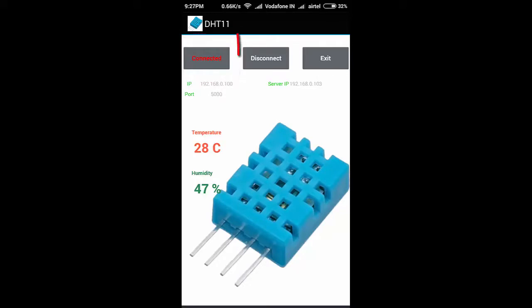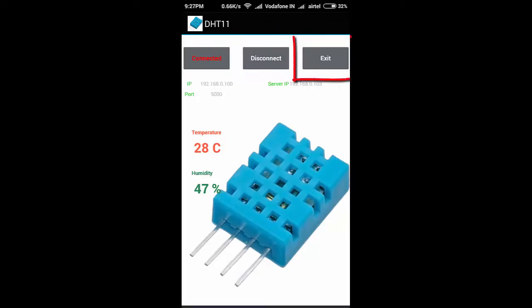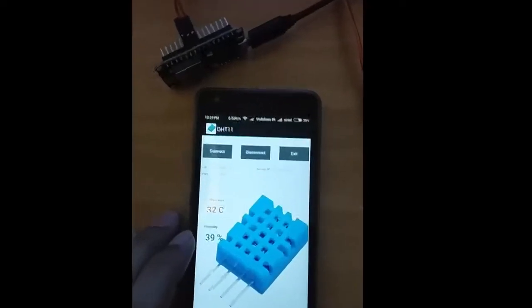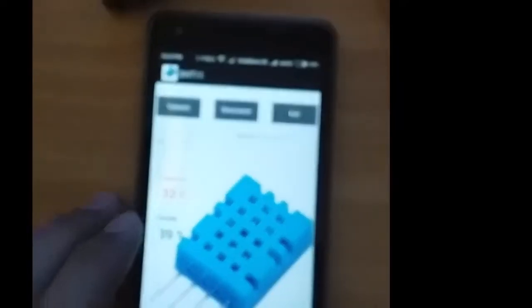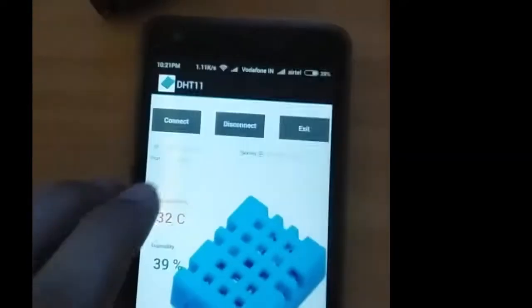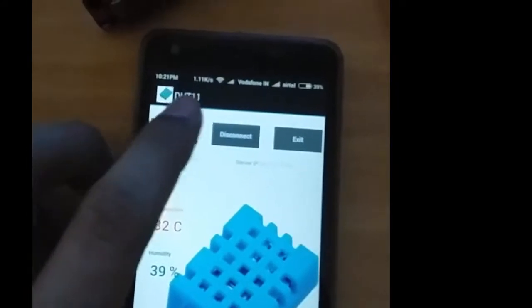The disconnect button is used for disconnection from the web server, and the exit button is used to exit the application. To download the code, click on the description of this video.